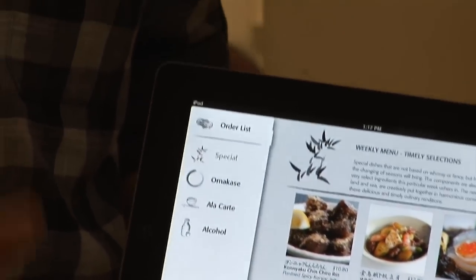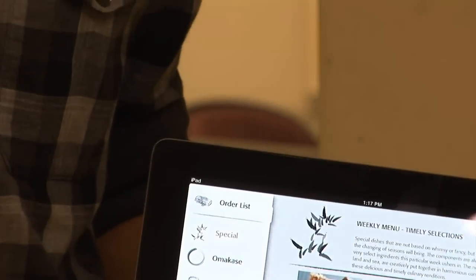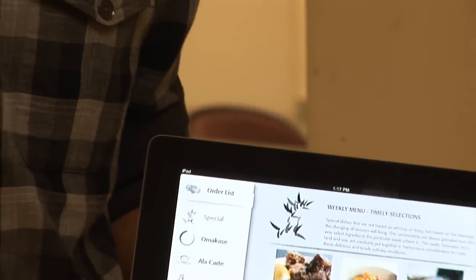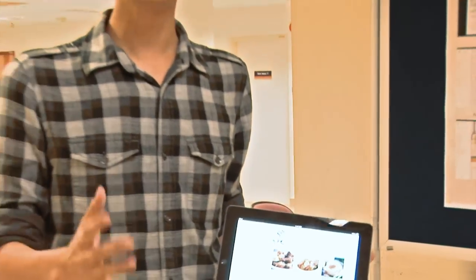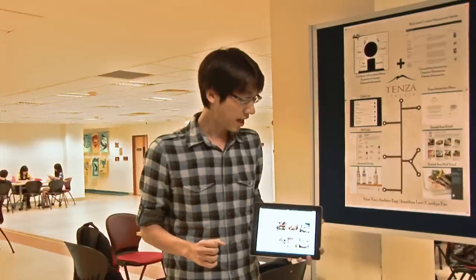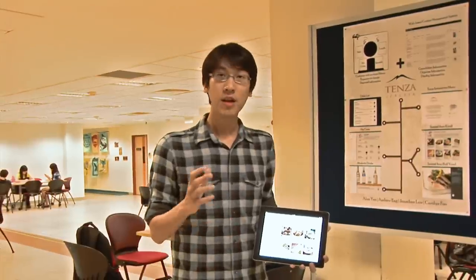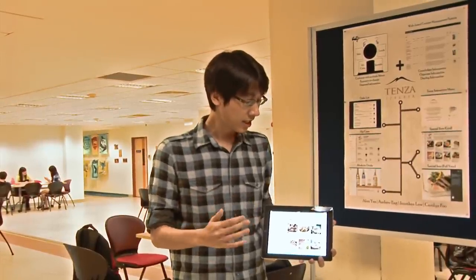This is the specials. The specials is the part of the menu that changes every single week. As a result, we actually have to build a content management system whereby the restaurant owner can actually change the specials every week.